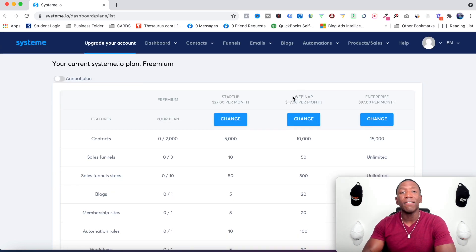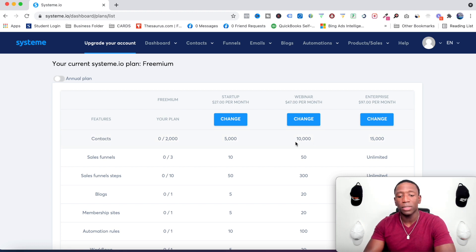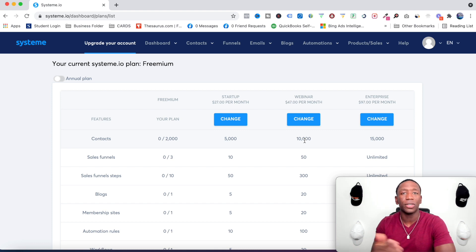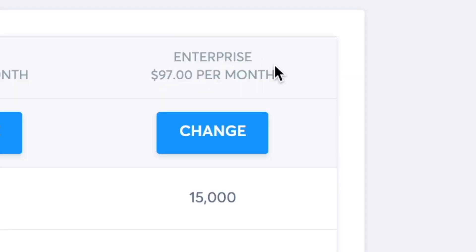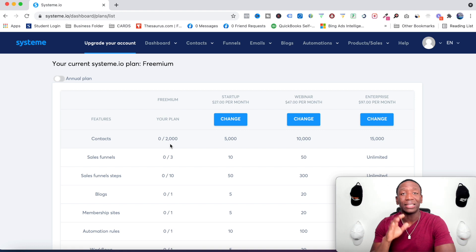The next tier includes everything including webinars, and lets you build a list of up to 10,000 people for only $47 a month. Then there's the top enterprise plan at $97 a month.